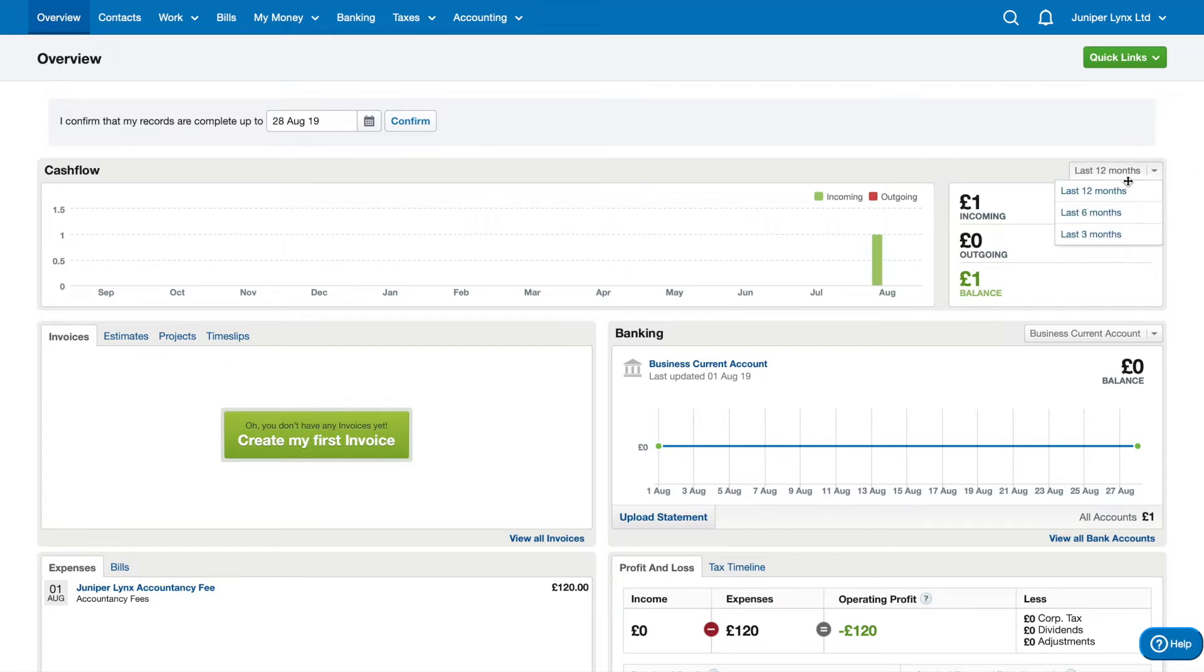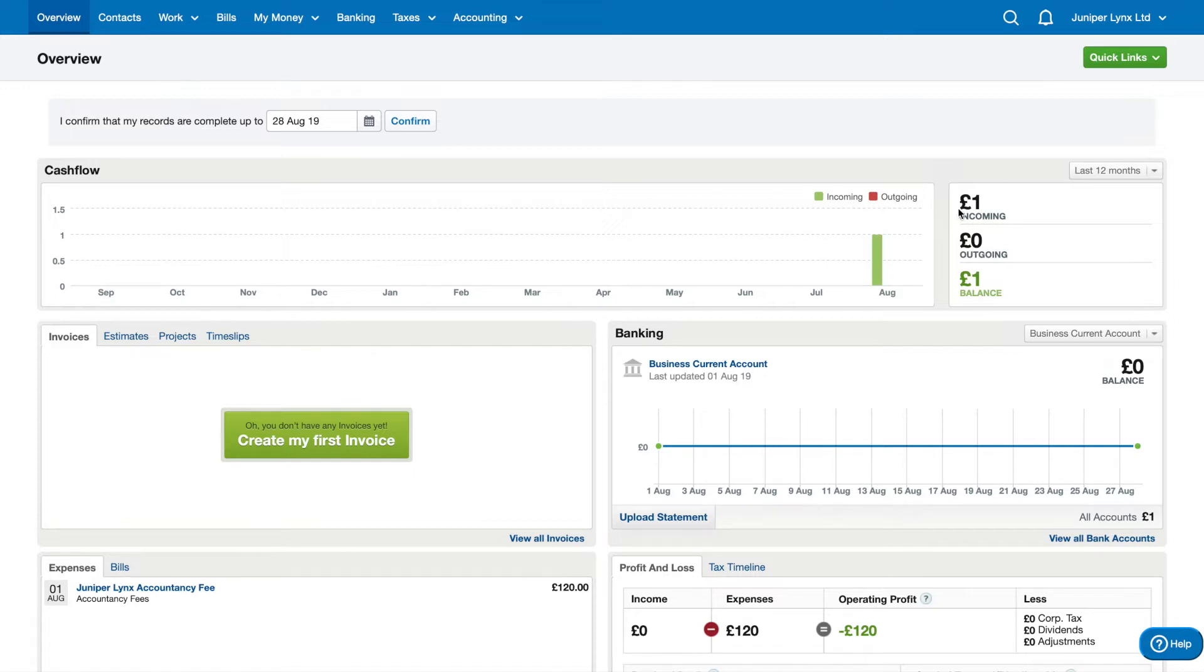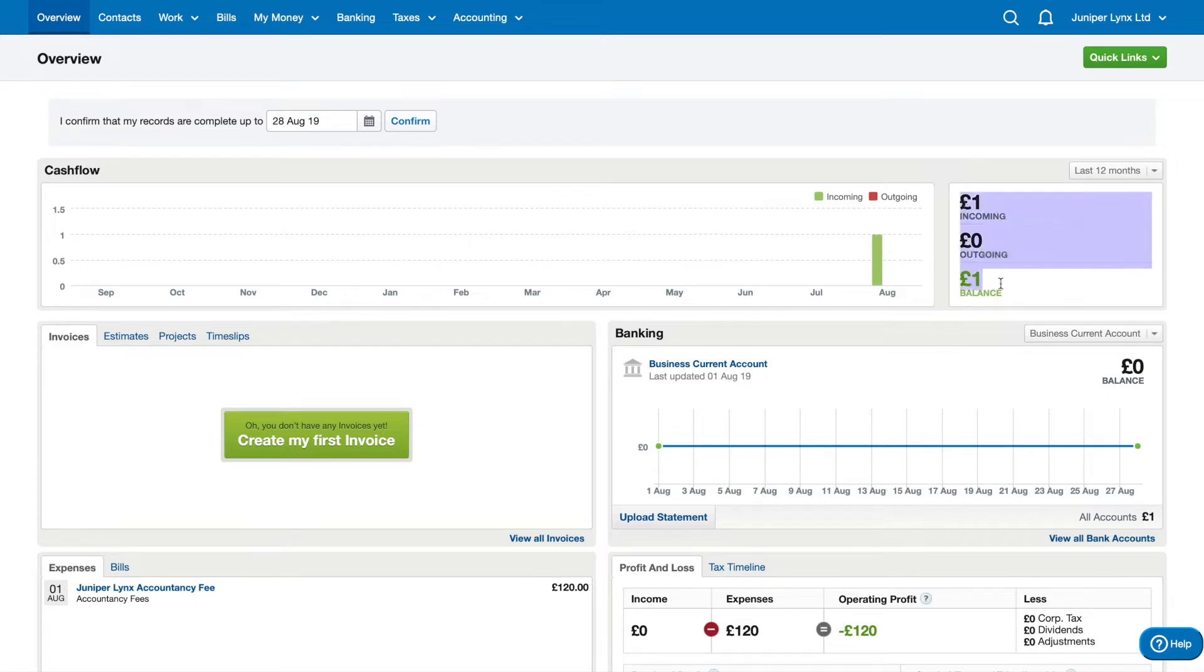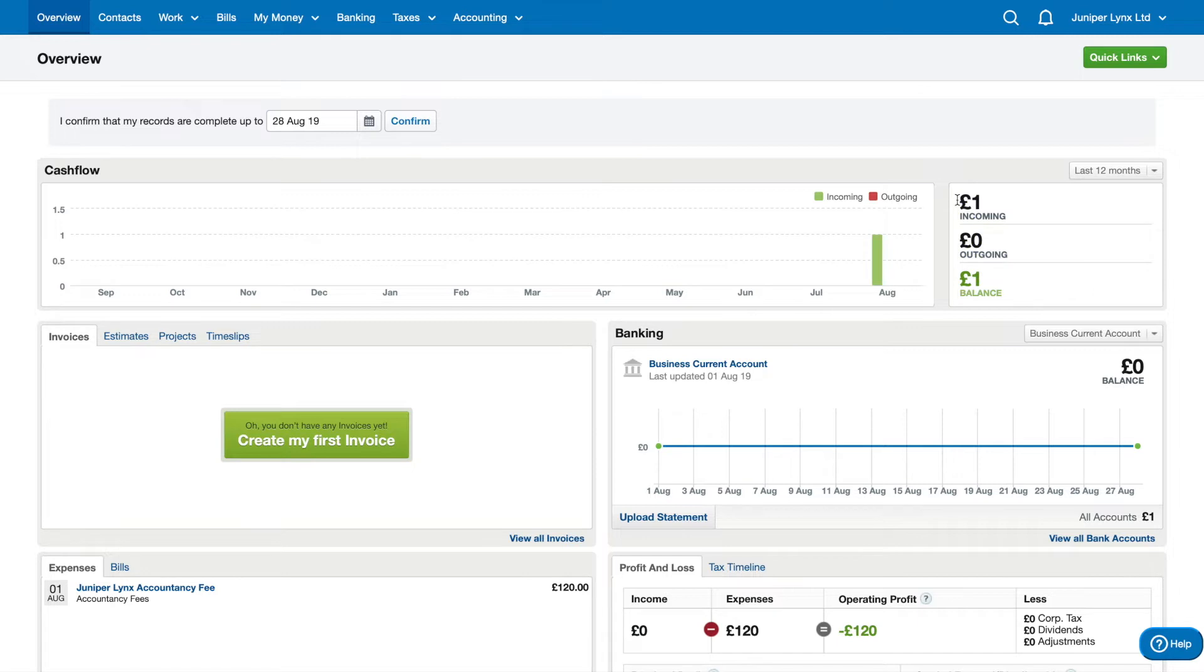You can also change it to other months, but generally it just says how much is coming in and how much is going out, then it'll give you a total balance at the end. This is for your own reference of cash flow and it's not really that important in terms of how much money you can take out of the business. That's going to be a little bit further down.